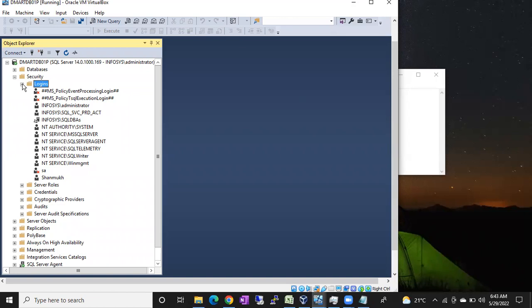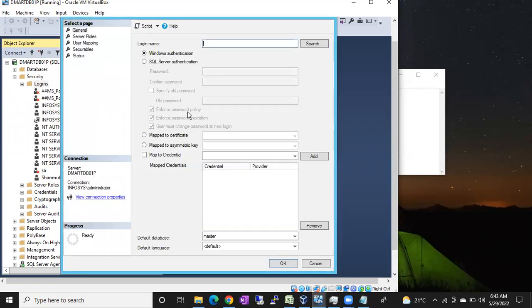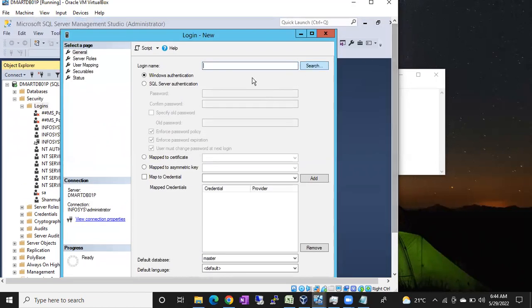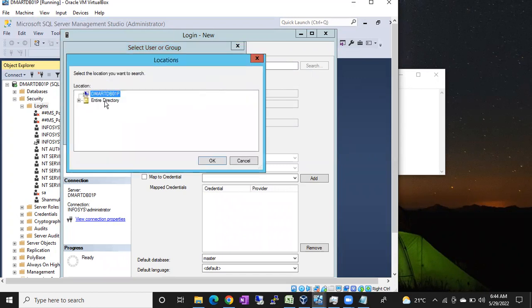If it is a Windows login, you have to route that user to the Windows team first, to check whether that login is present in the Active Directory or not. To create a Windows login: go to Logins, right-click New Login, make sure Windows Authentication is selected, and click on the Search box. Here, it's very important — what you see may be your computer name, but the location should actually be your Active Directory.